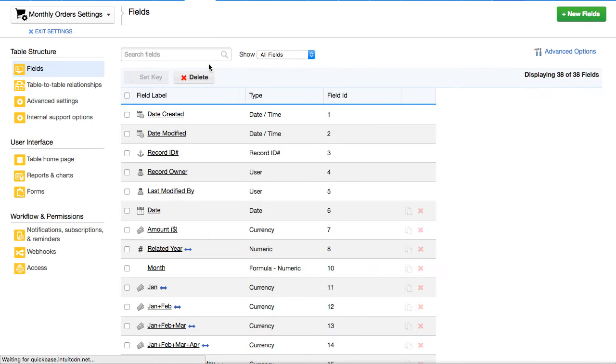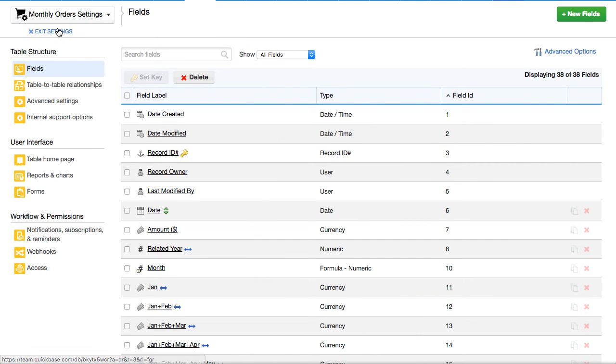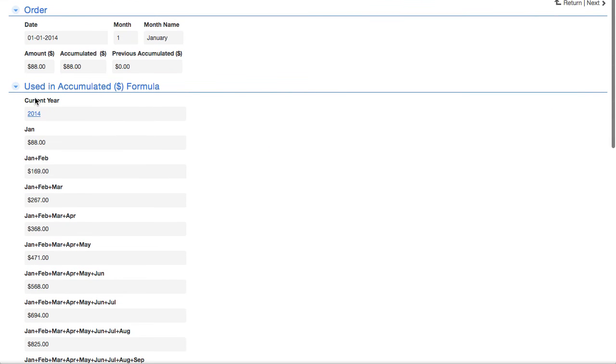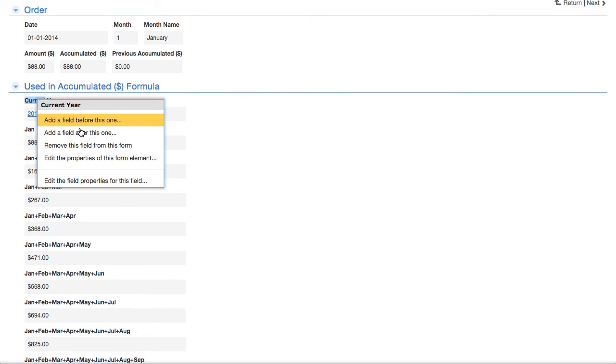We did the exact same thing for year. So where is year? Oh, here's year. Right click, edit.